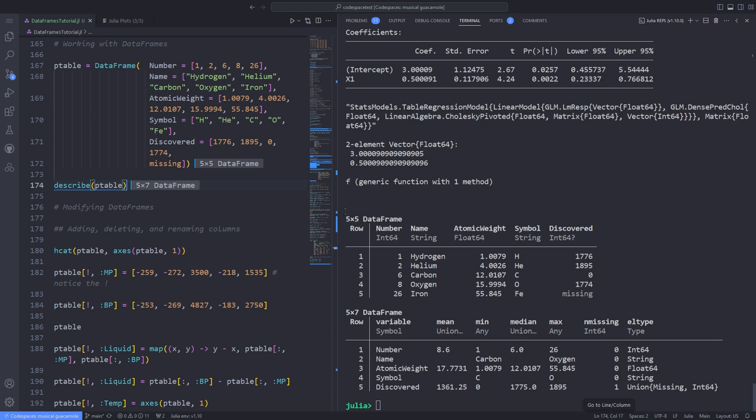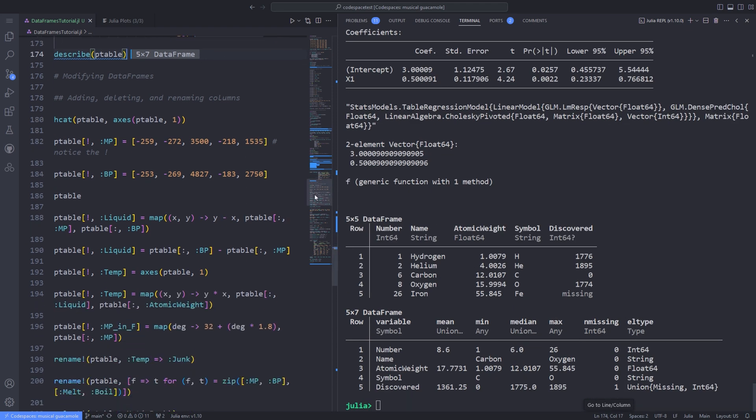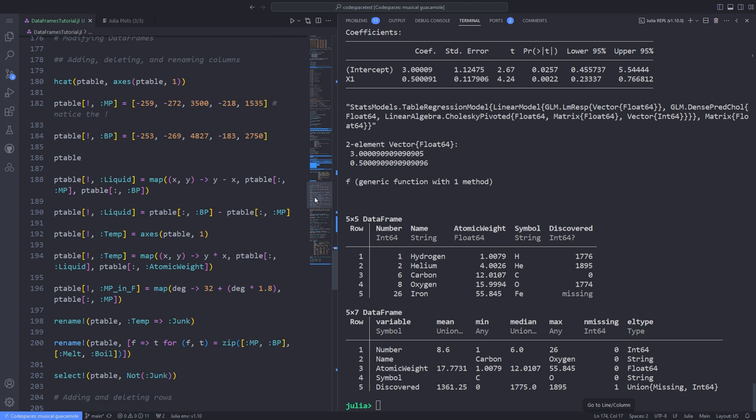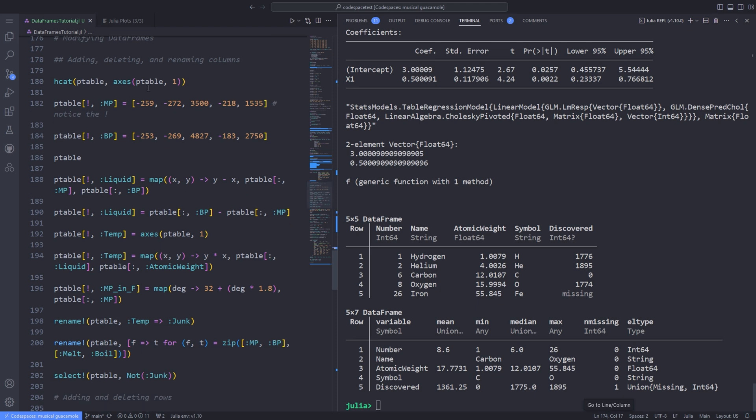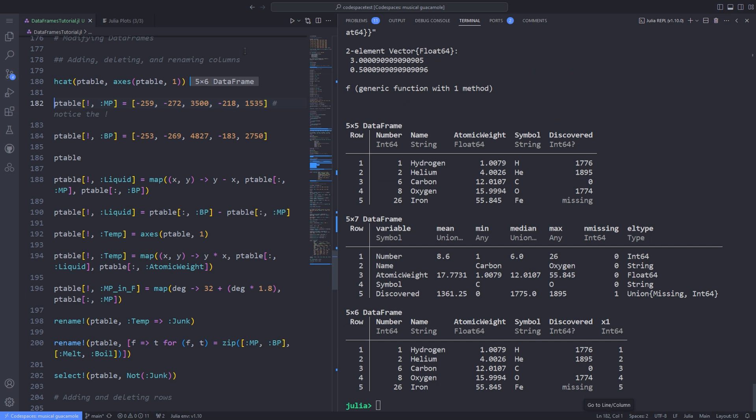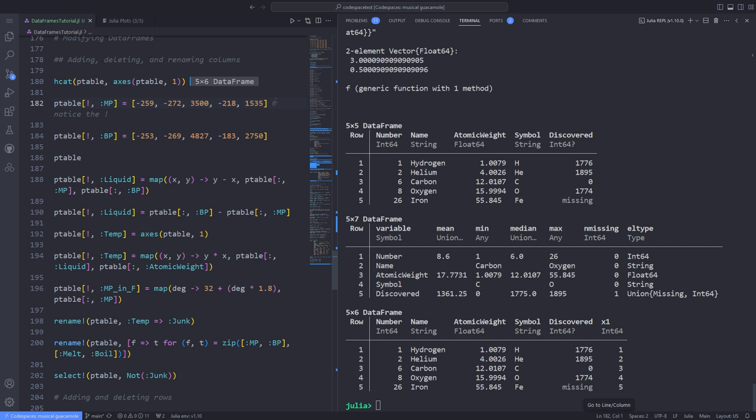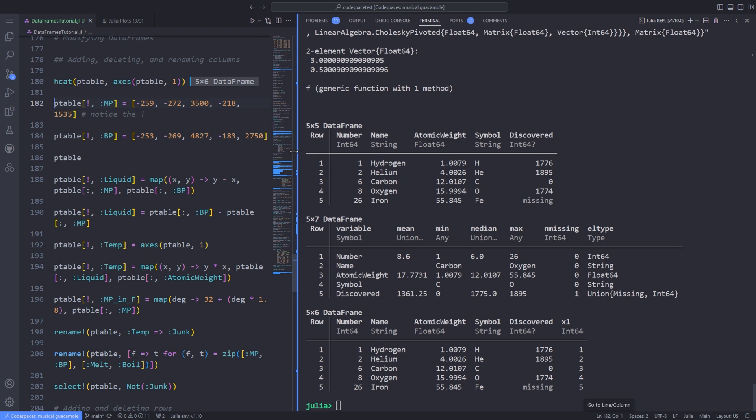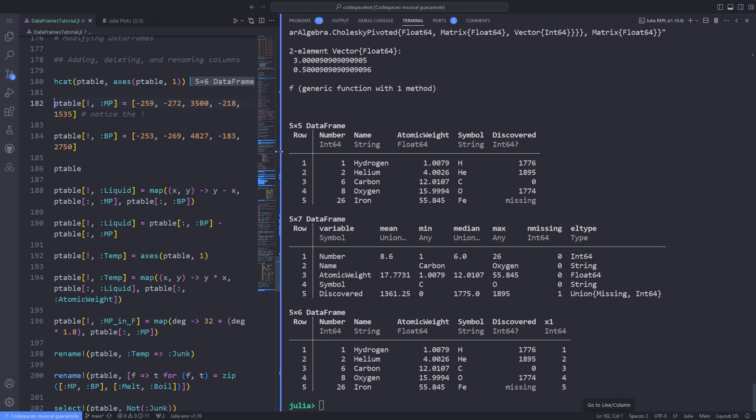To add a column, use the hcat function, which adds another column of integers called :x1 from 1 to n. This creates a copy of the DataFrame and we haven't changed ptable or assigned the new DataFrame to a symbol. Instead, let's add melting and boiling points of our chosen elements. I represent the data with mp and bp for melting points and boiling points.